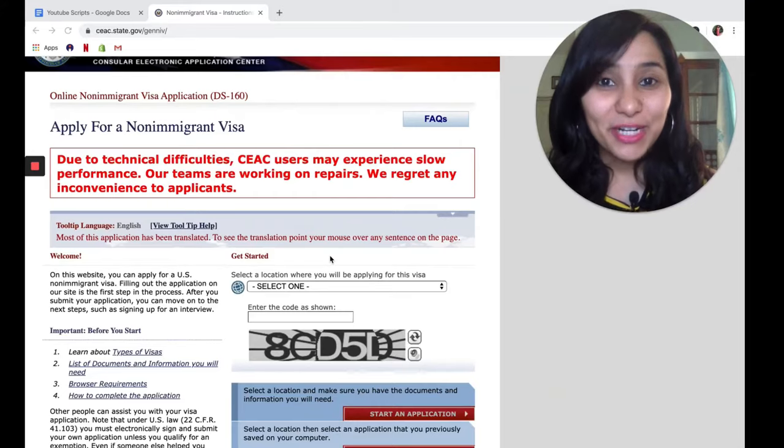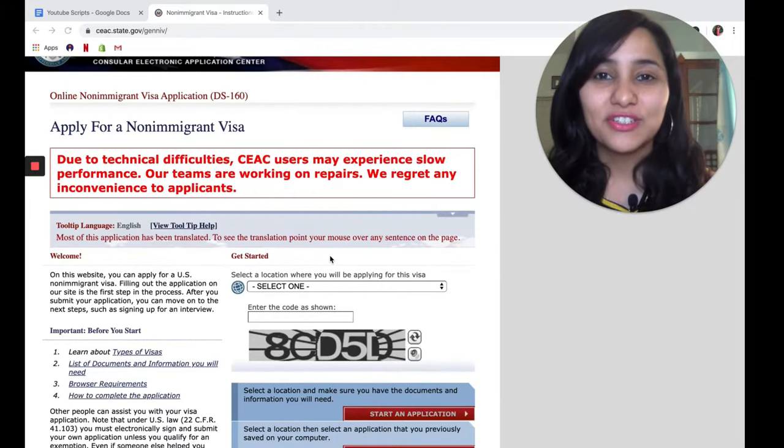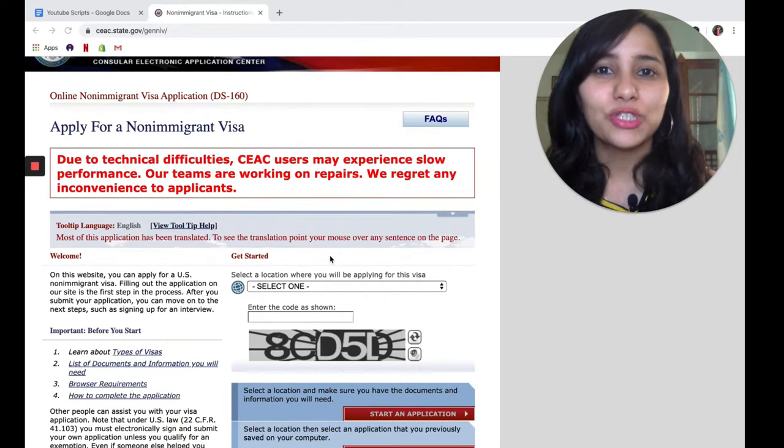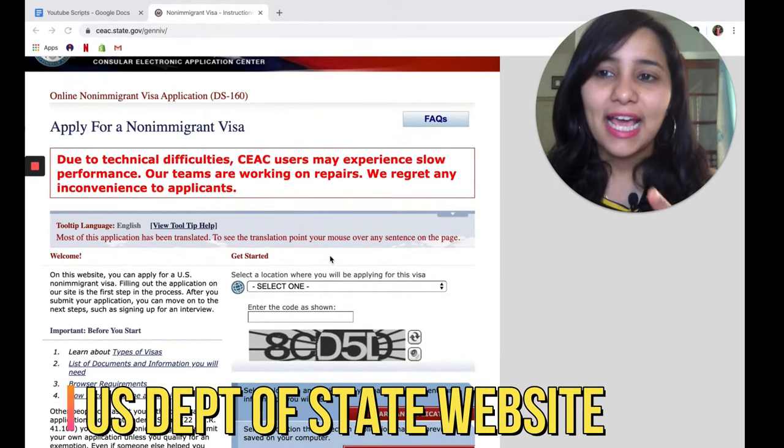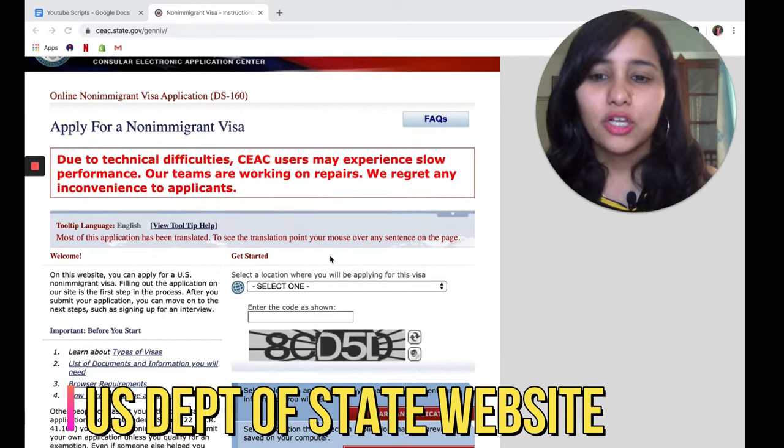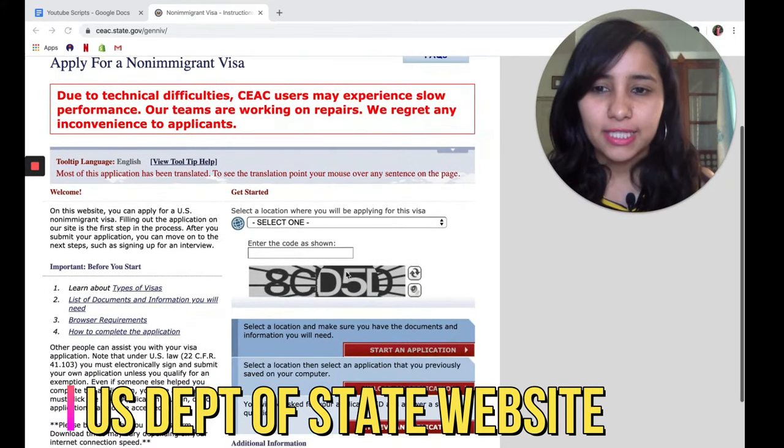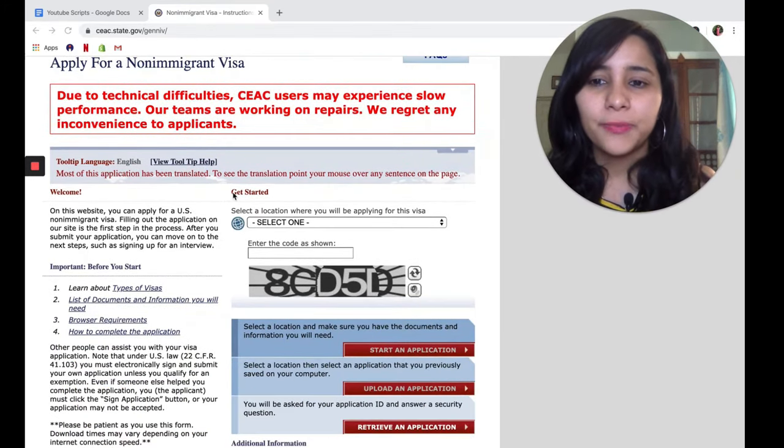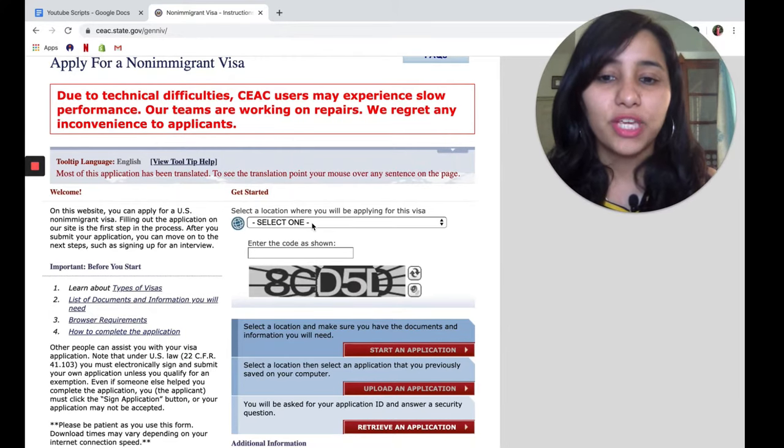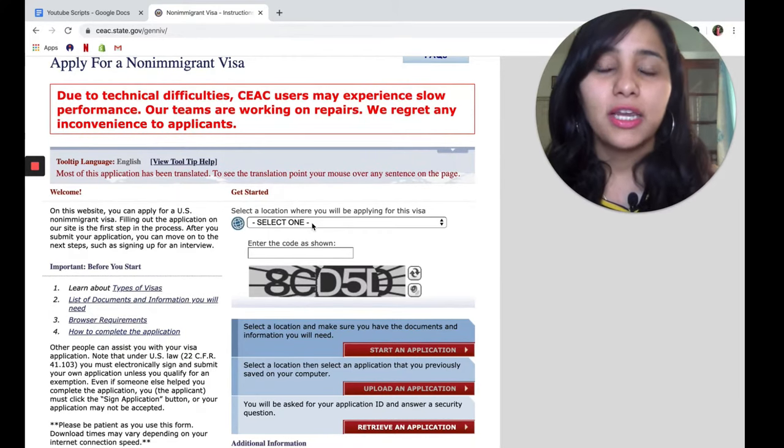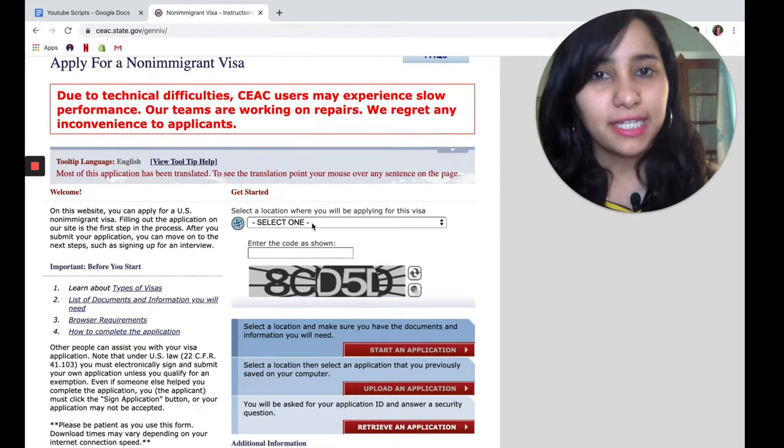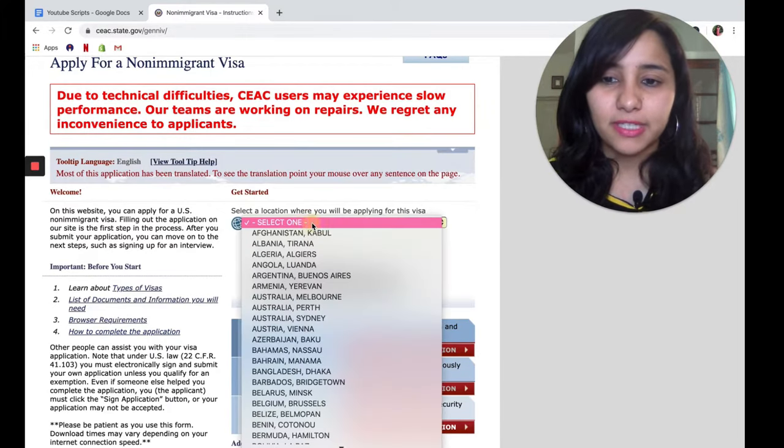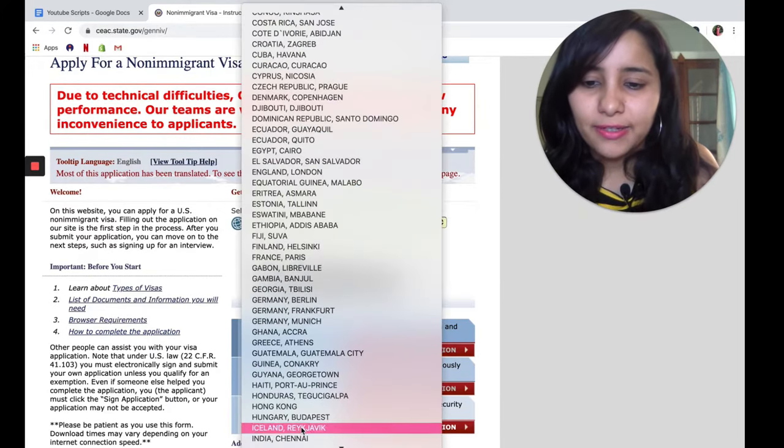Hi, welcome to my laptop. The first thing to retrieve your DS-160 is to go to the Department of State website, and that's the website I'm on. First, we're going to go to the Get Started tab, select the location, and enter the captcha code. This is the same location you would have selected previously while filling your DS-160. So let's do that.